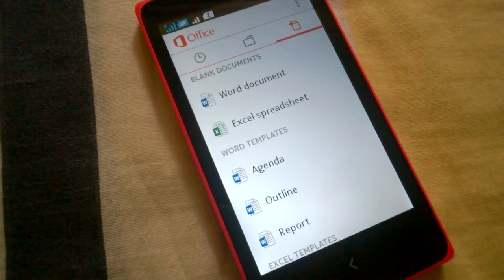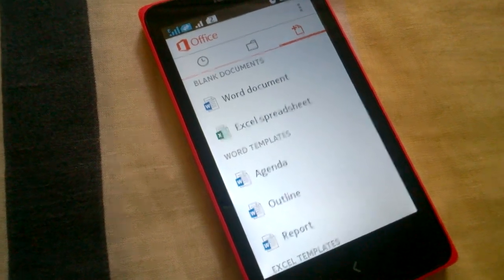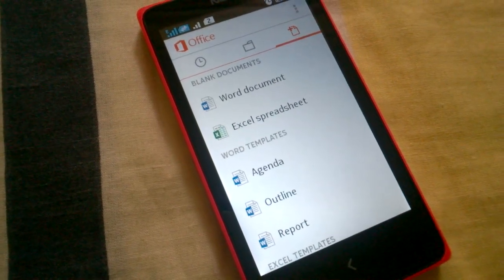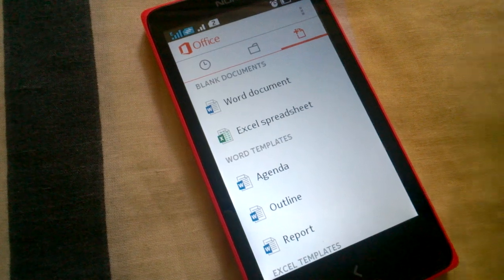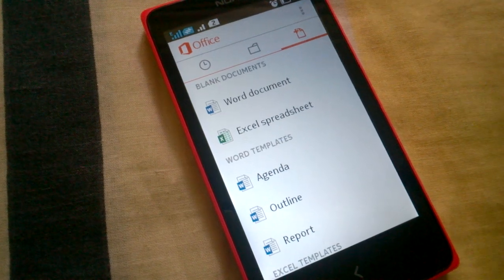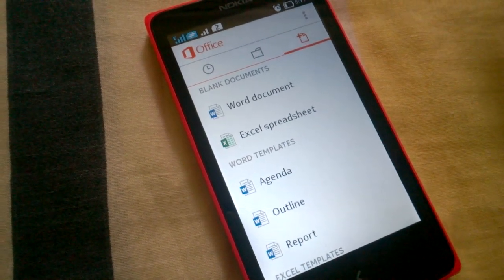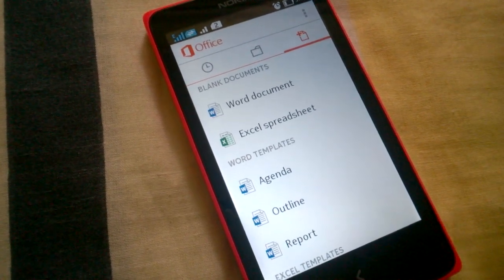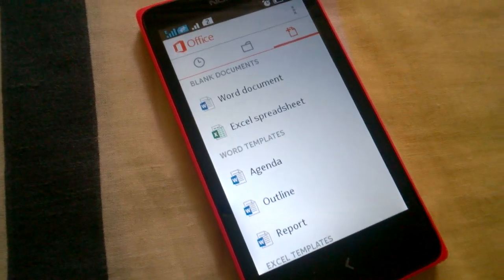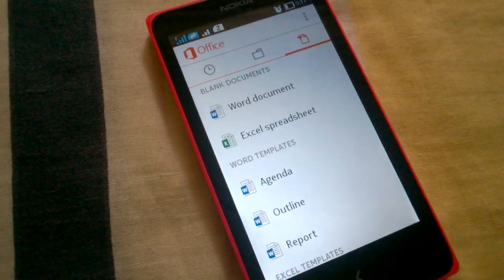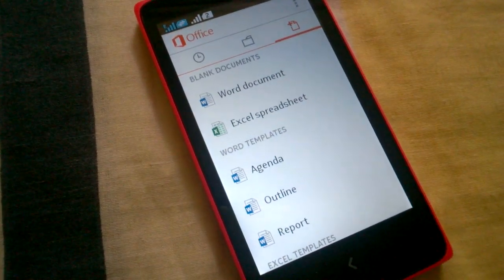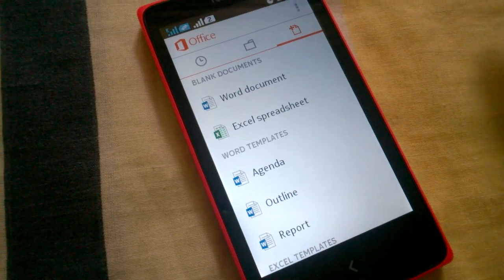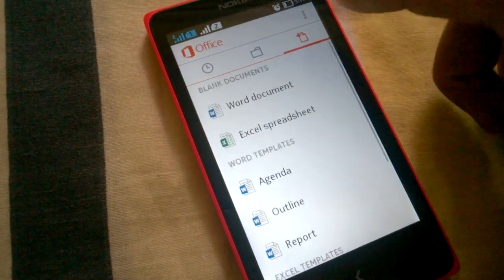Everything you make on this phone will not be saved in the phone but in the OneDrive account you have. Now let's see. This is the new document page.